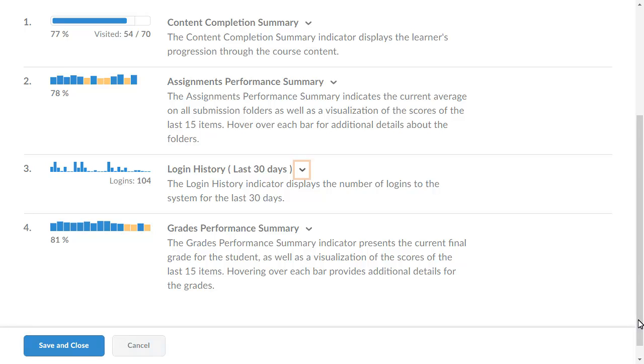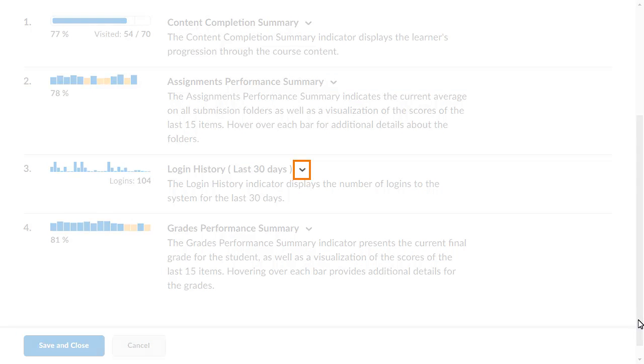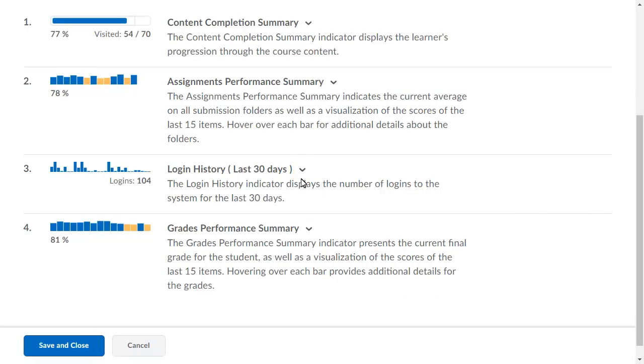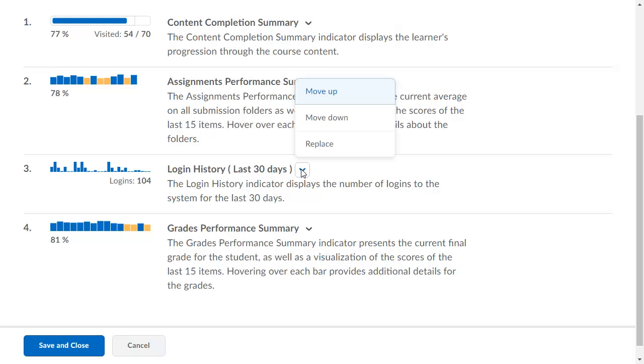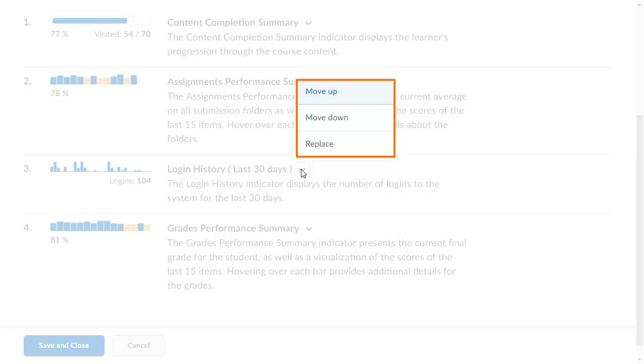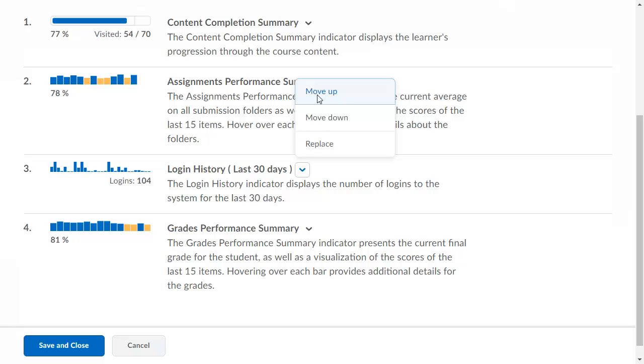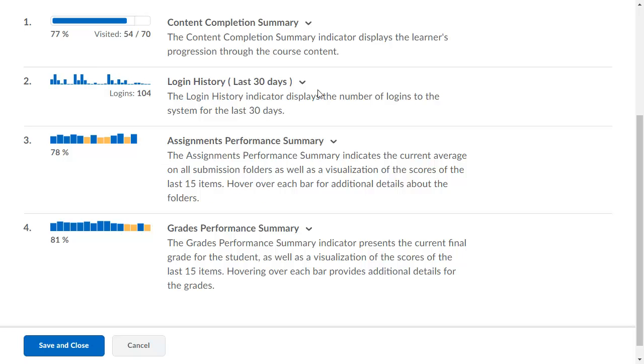To do so, click the Indicators context menu and select Move Up. When you are done modifying the indicators, click Save and Close.